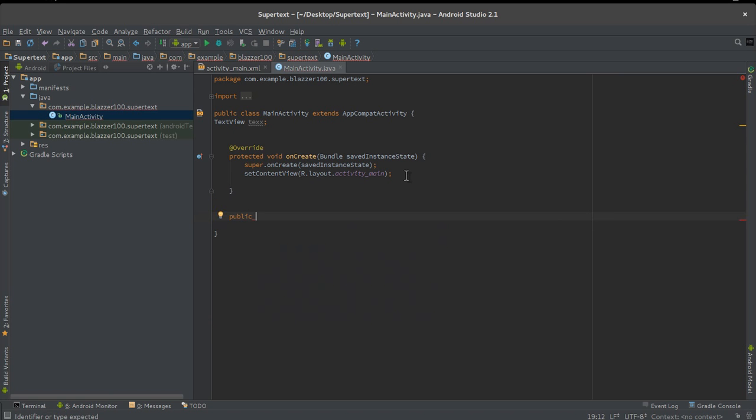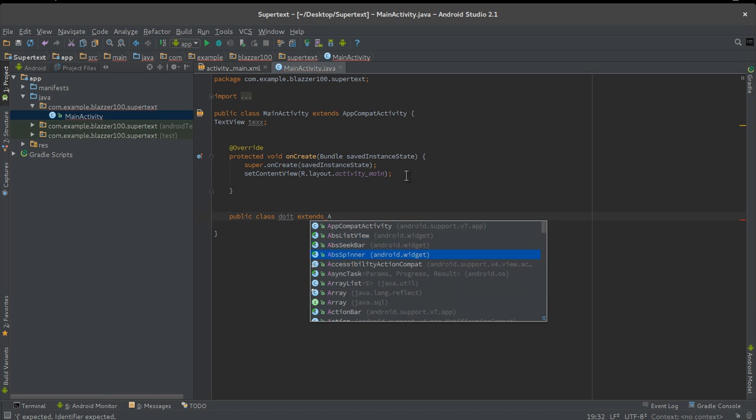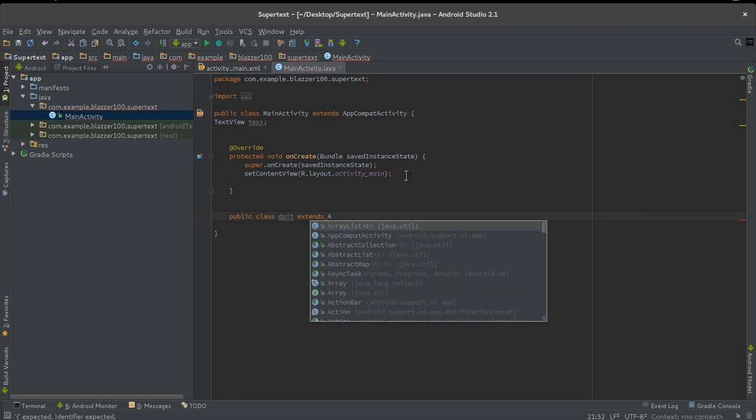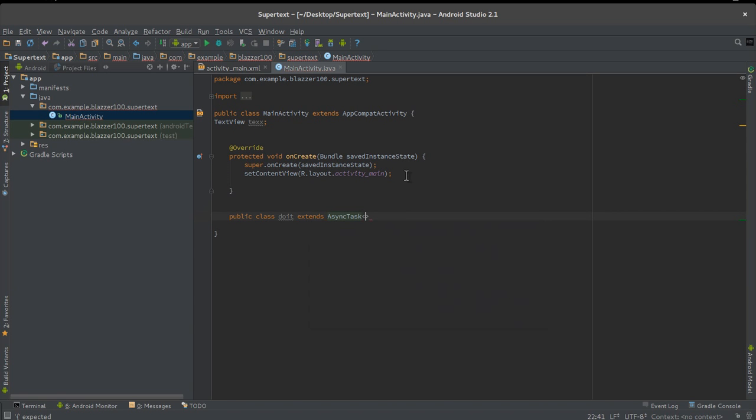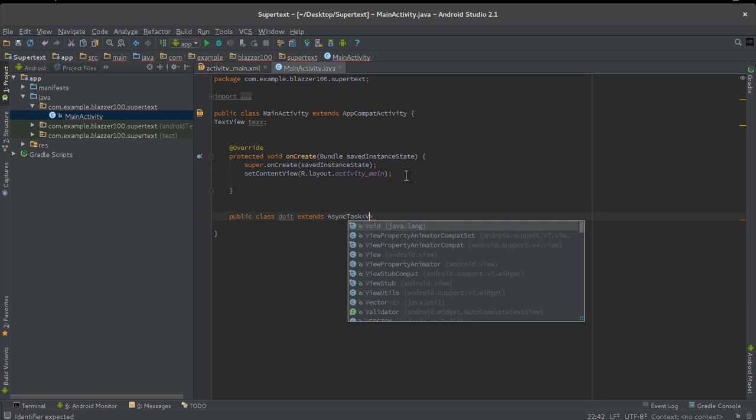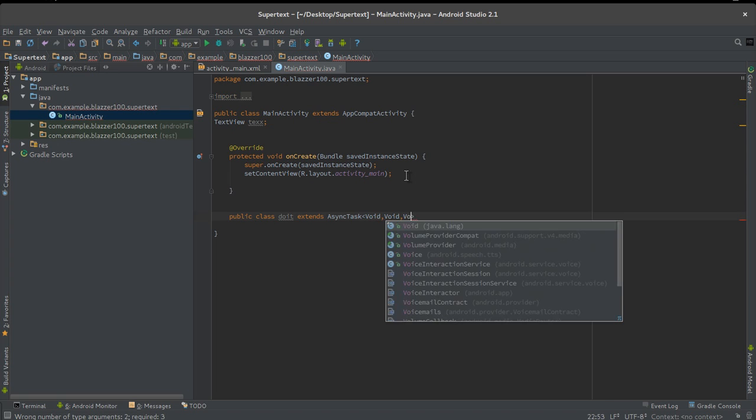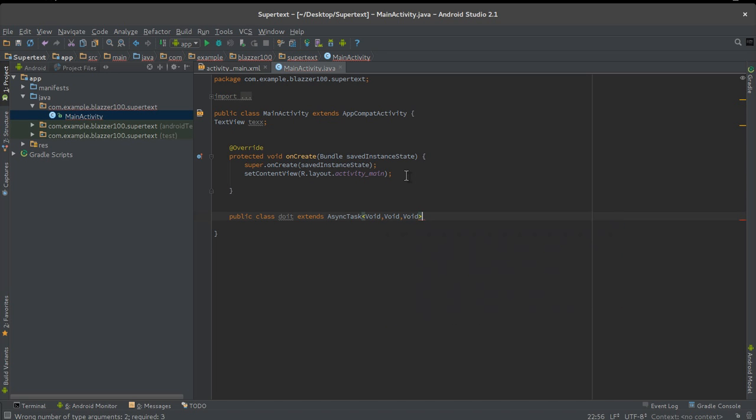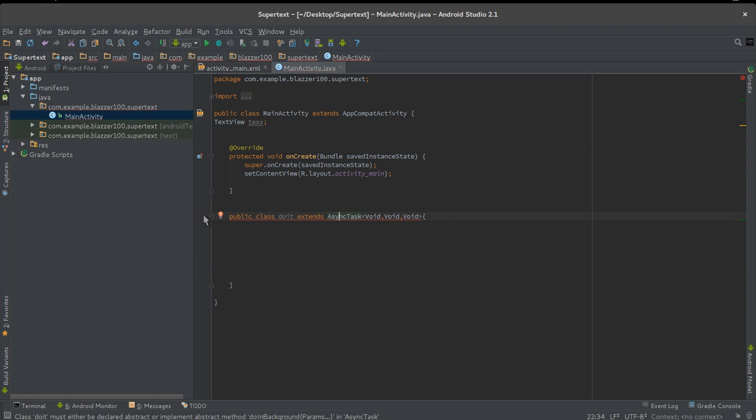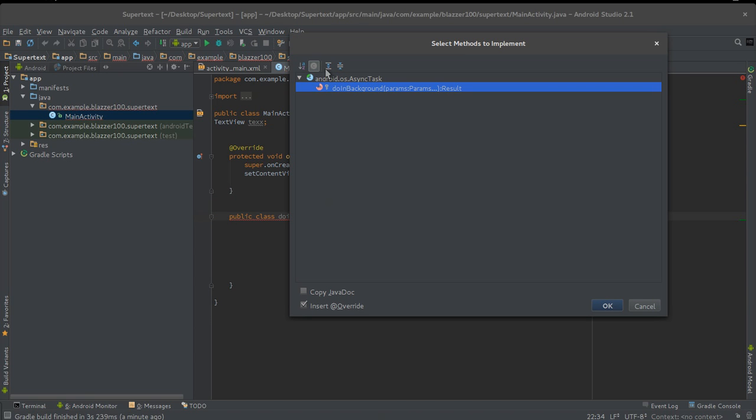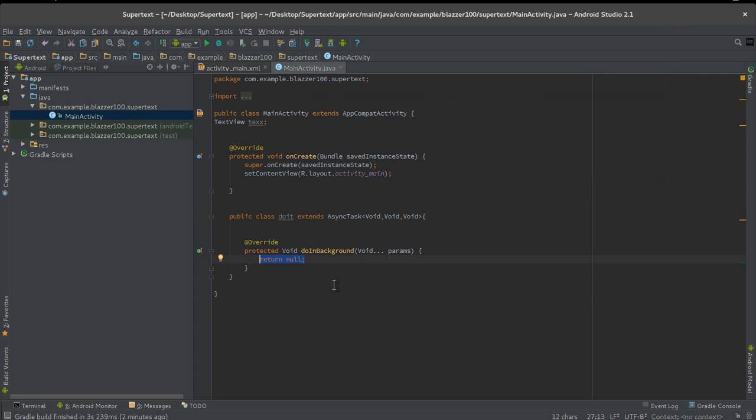We're gonna do our async task. Public class, I'm gonna call mine DoIt, extends AsyncTask, and pass it parameters void, void, and one more void, and open curly brace. You should see a red line under this because we haven't implemented the method yet. Click on that red bulb, click implement methods, and add the doInBackground method. It should return null.